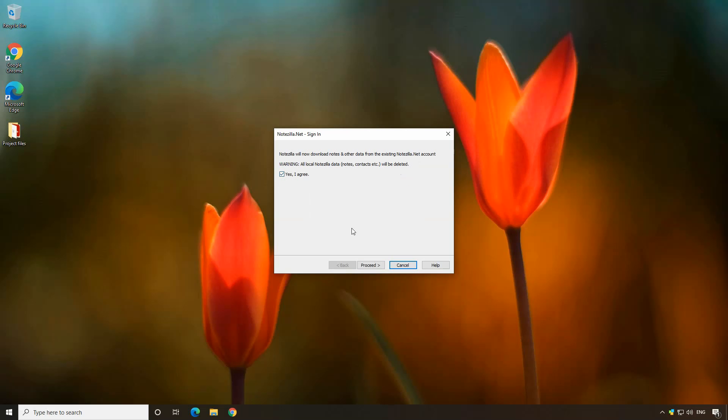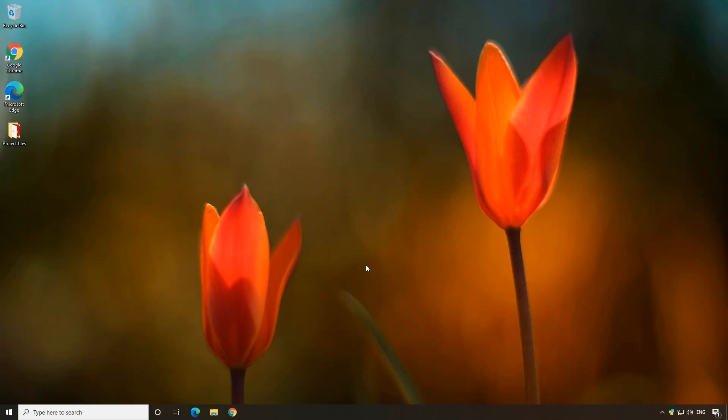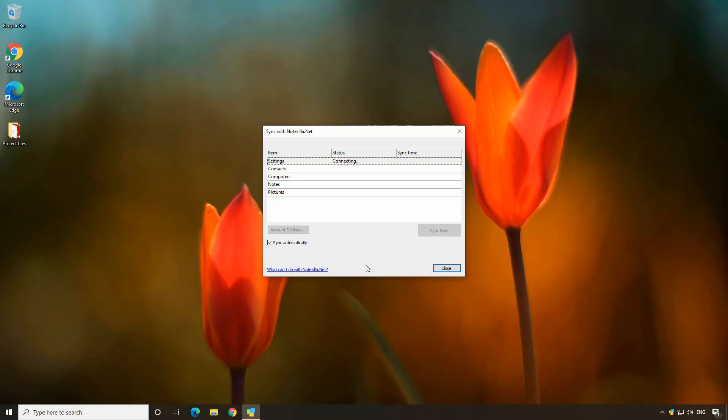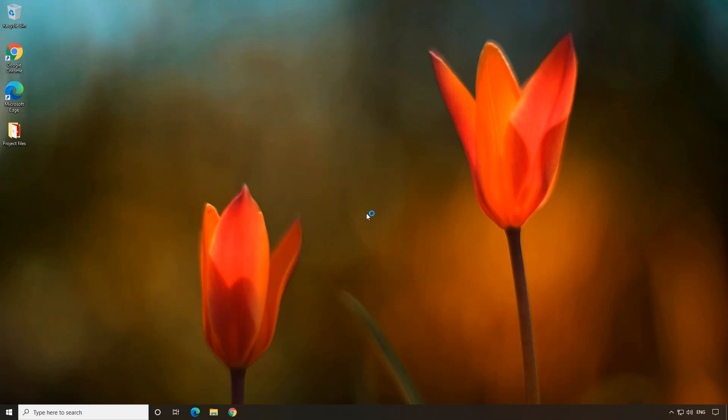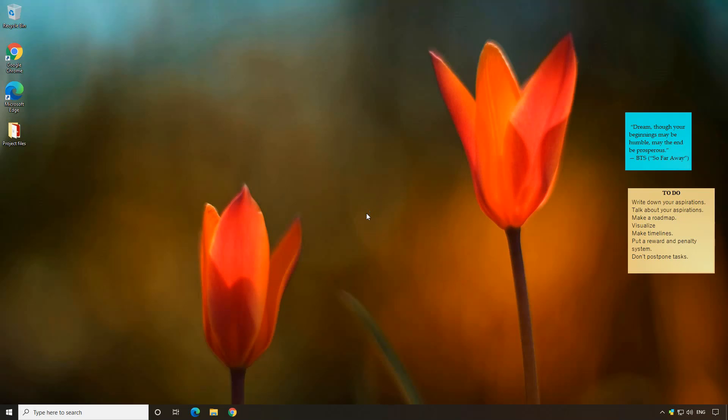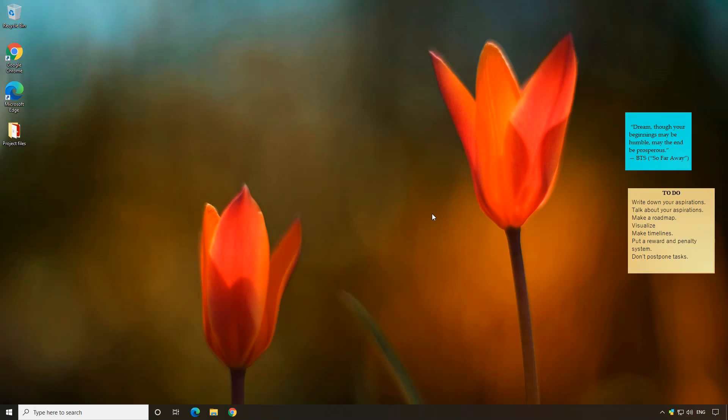Confirm and proceed. Done. The notes have been downloaded from the cloud.